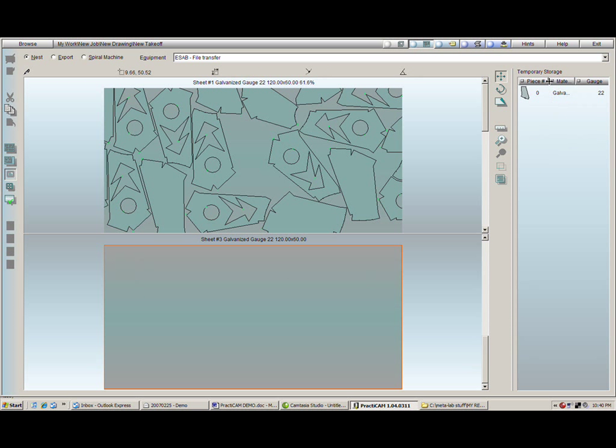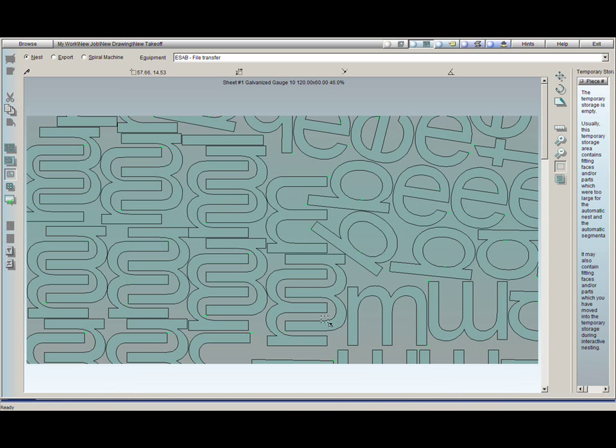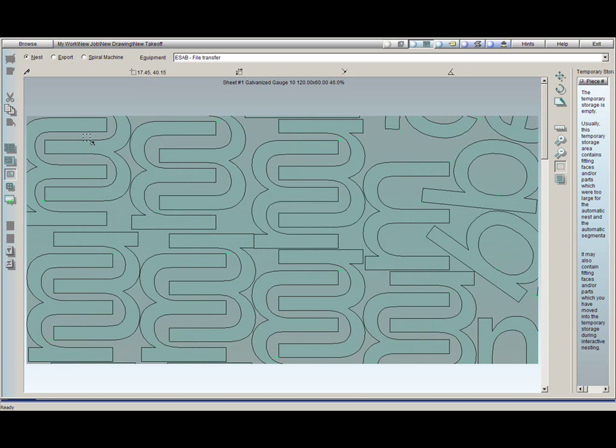There is even a full scrap inventory that tracks the size, shape, and gauge of all of your scrap. The main idea here is that PractiCAM was designed to reduce the cost of scrap, regardless of what type of patterns you are cutting. We are just as efficient with our HVAC products as we are with more complicated shapes such as lettering or ornamental metal.